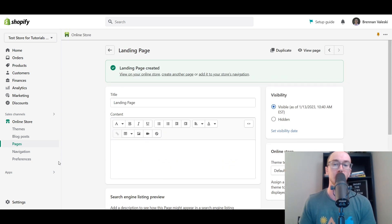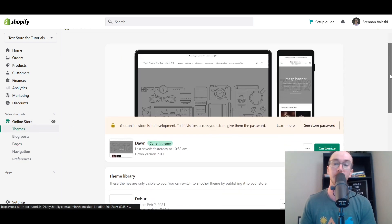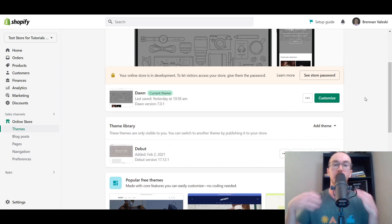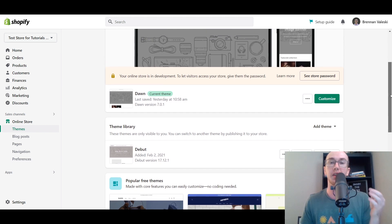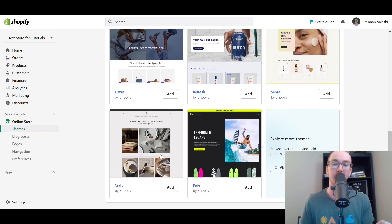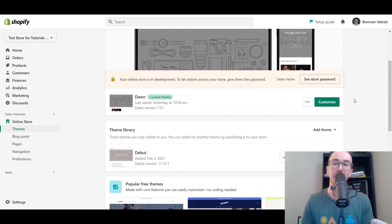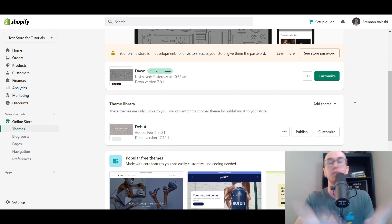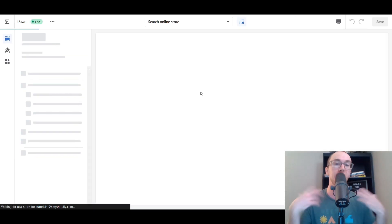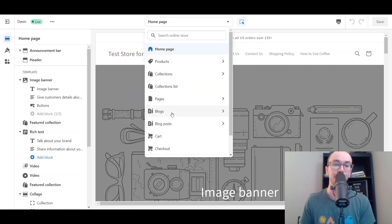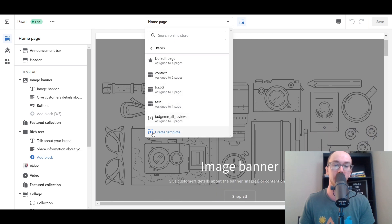Next we're going to go to Online Store. We will be coming back here to change the theme template — I'll explain that in just a second. It's important that you are using the most up-to-date Shopify themes; that is the one thing you will need. The Dawn theme is the one I'm currently using, although this will work with any of the newer themes on Shopify utilizing the online store 2.0 setup. There are a lot of different free theme options available. Now you're going to come over here and click Customize, which will bring up the theme editor.